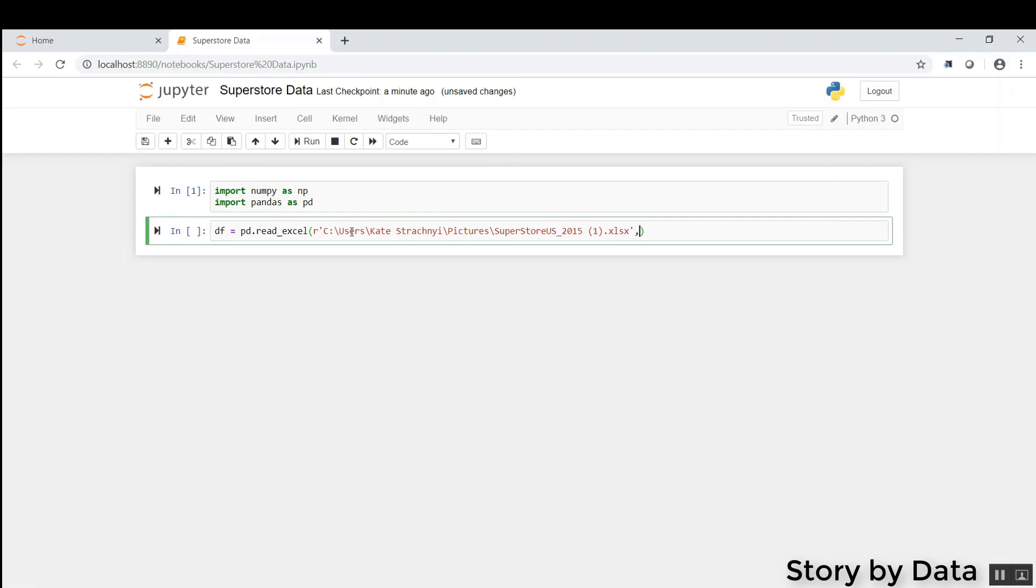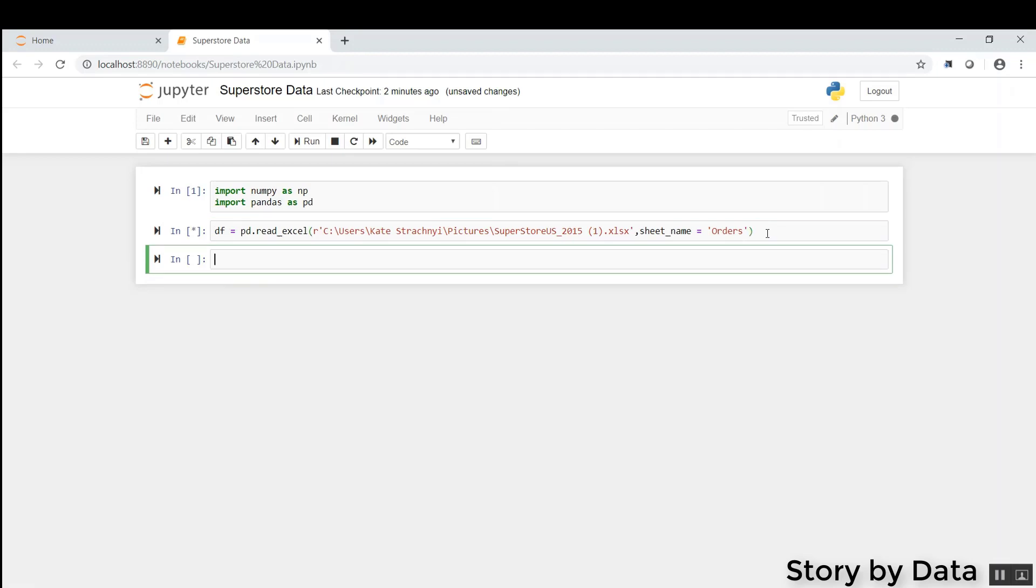Another apostrophe here, and then we'll do a comma sheet underscore name, and the tab we're looking at here is orders, so we're going to type in orders. I'm going to go ahead and shift, enter, run that line of code. Now we've got DF in there. We can do a lot of things.